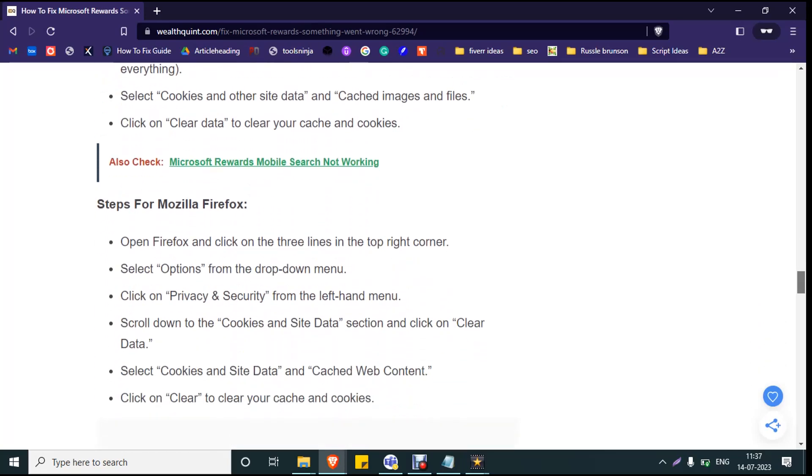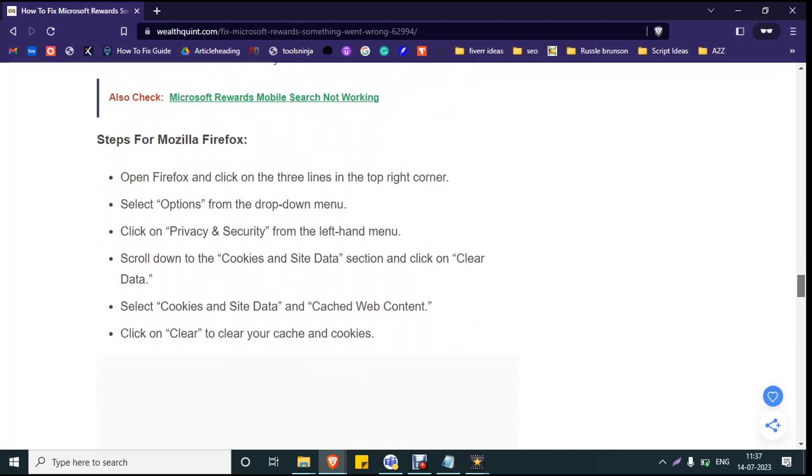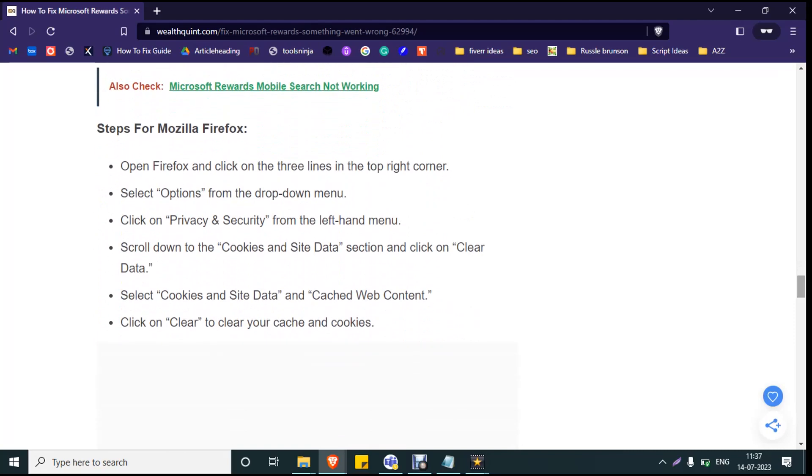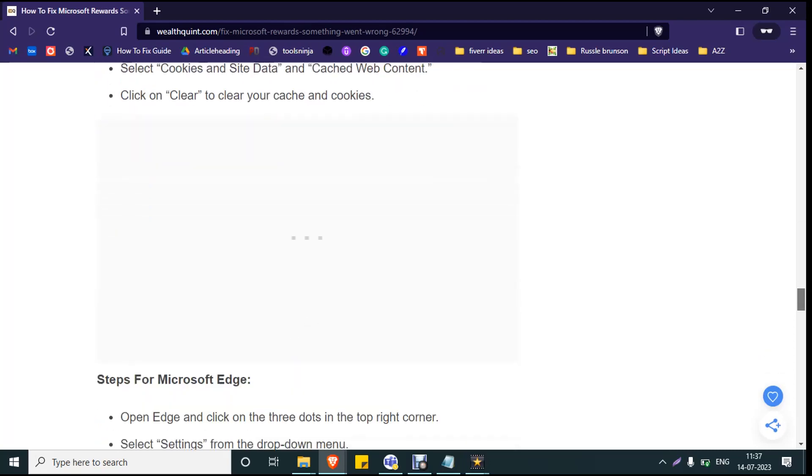If you are using Mozilla Firefox, click on the three lines at the top right corner and select Options. Then click on Privacy and Security, scroll down to the Cookies and Site Data section, and click on Clear Data. Select Cookies and Site Data and Cached Web Content, and click on Clear to clear the cache and cookies.